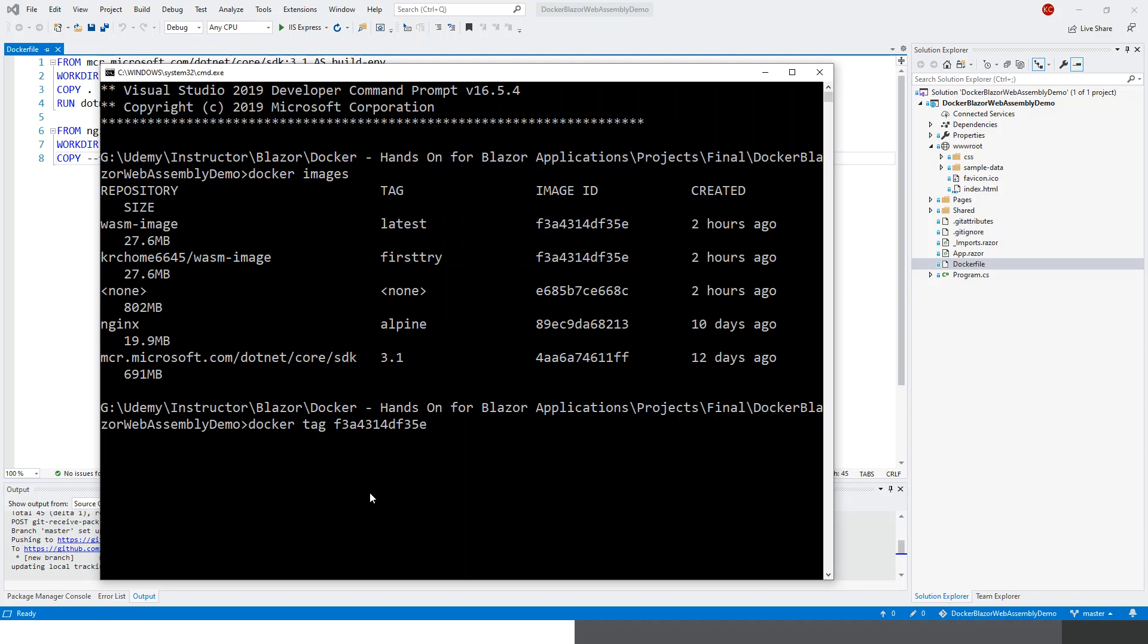And then my username, this is krcm6645, and then wasm-image, and then give a tag 'test'.